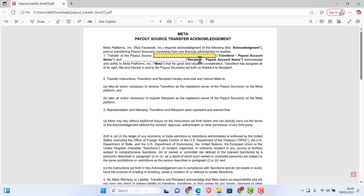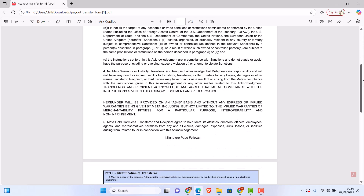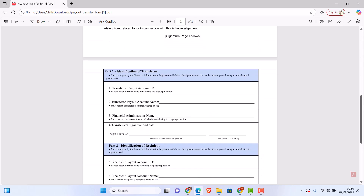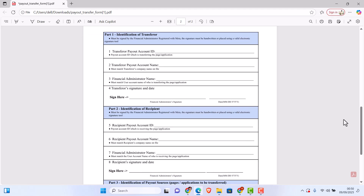On the bottom here, 'Transferring Payout Account Name' - that is your payout account. The name on your payout account is going to go here. I hope you guys understand - that is what goes in this particular spot. We have done with the first page, there's not much work there. Now let me move down - this is where the major work is, because this is where a lot of people got it wrong.